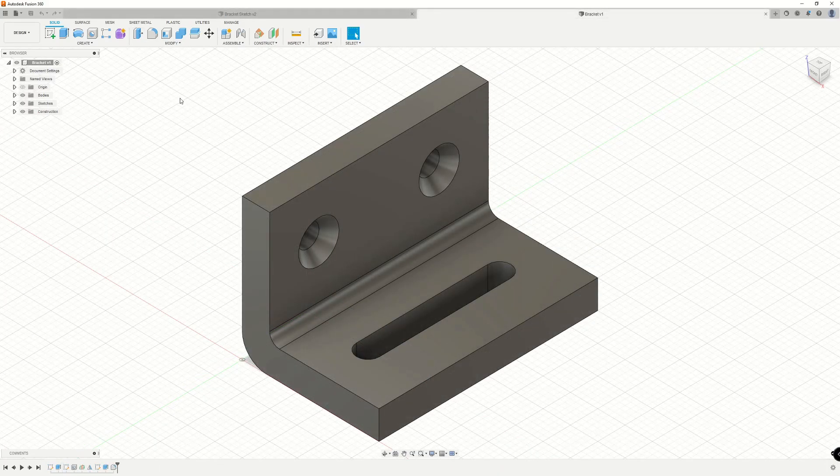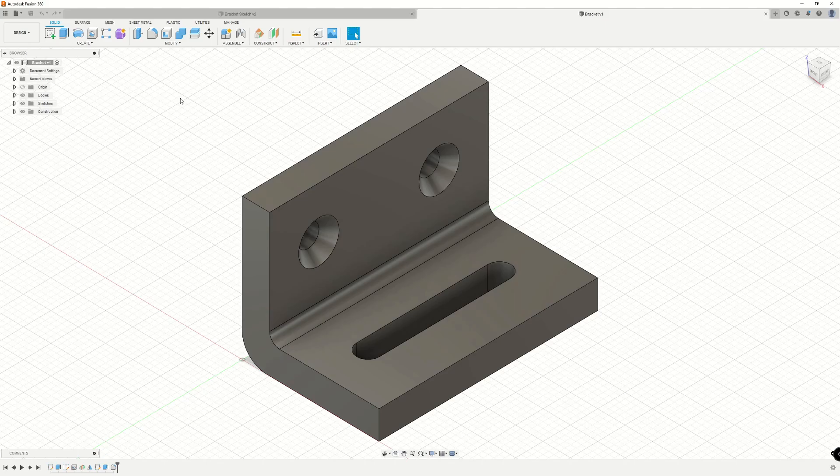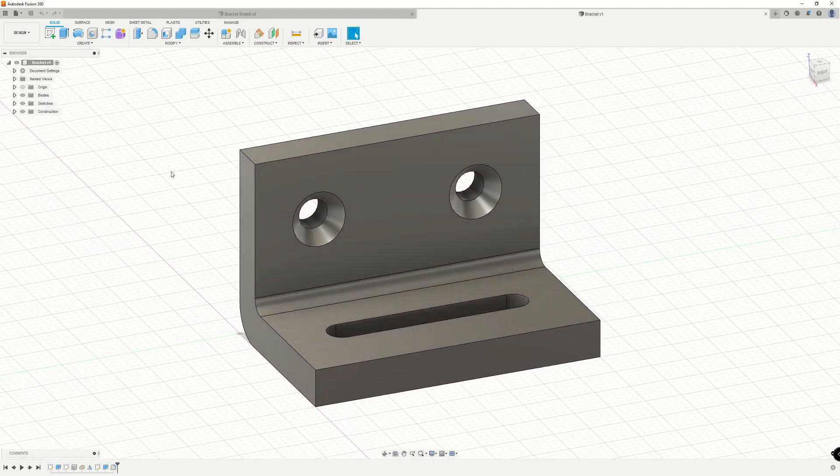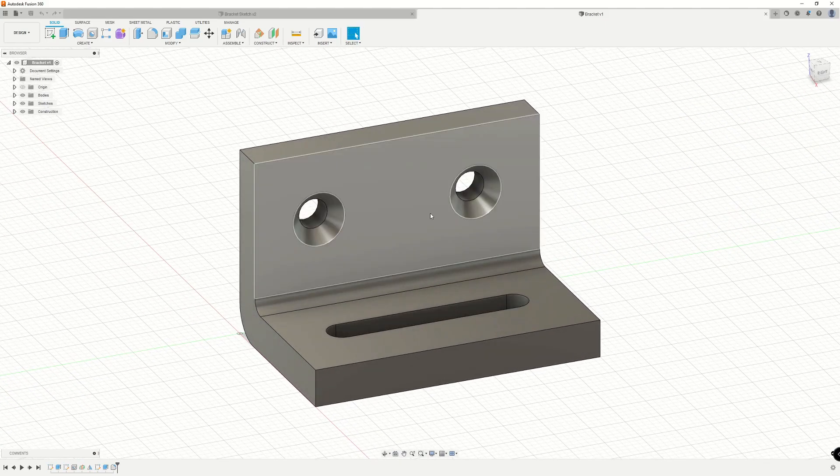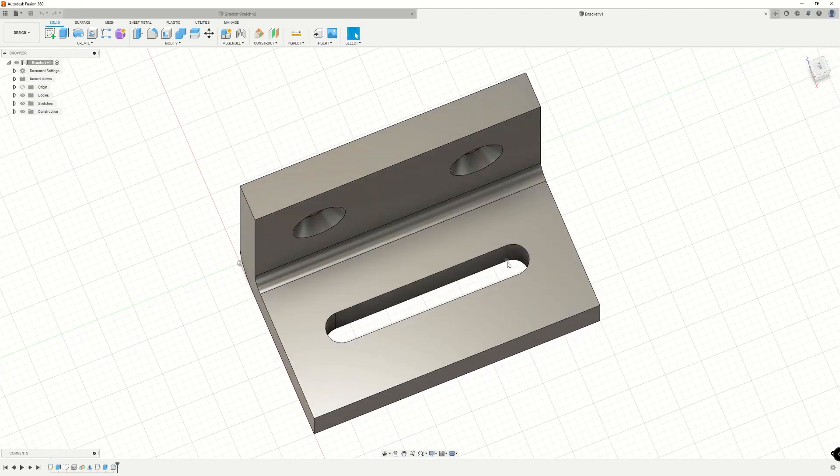Now, let's take a look at how press pull interacts with 3D geometry that's currently modeled. In this case, we have an L-shaped bracket with two countersunk holes and a slot that's cut all the way through.